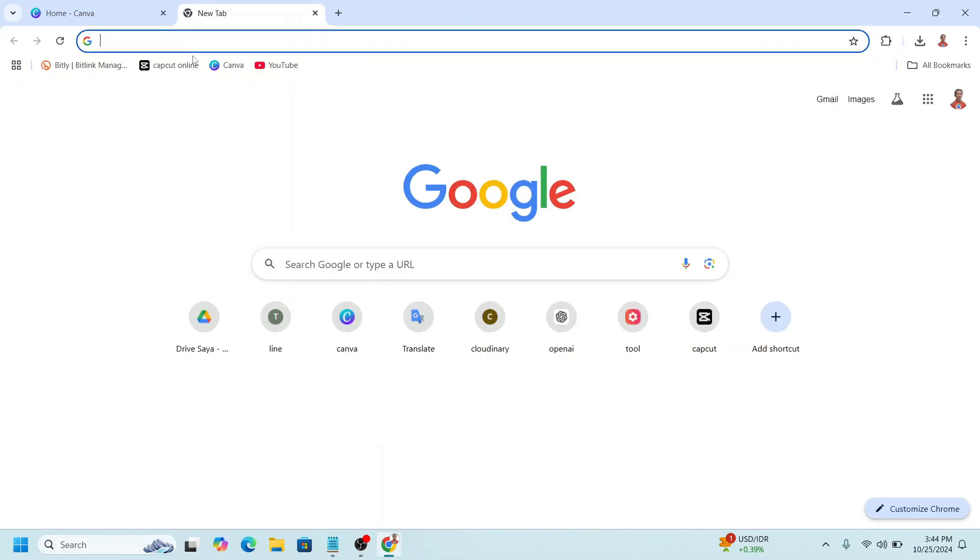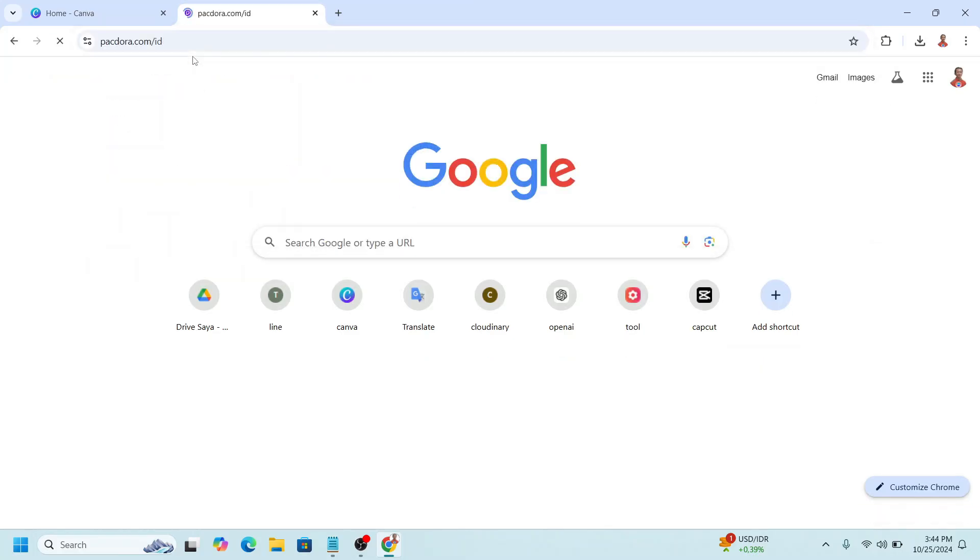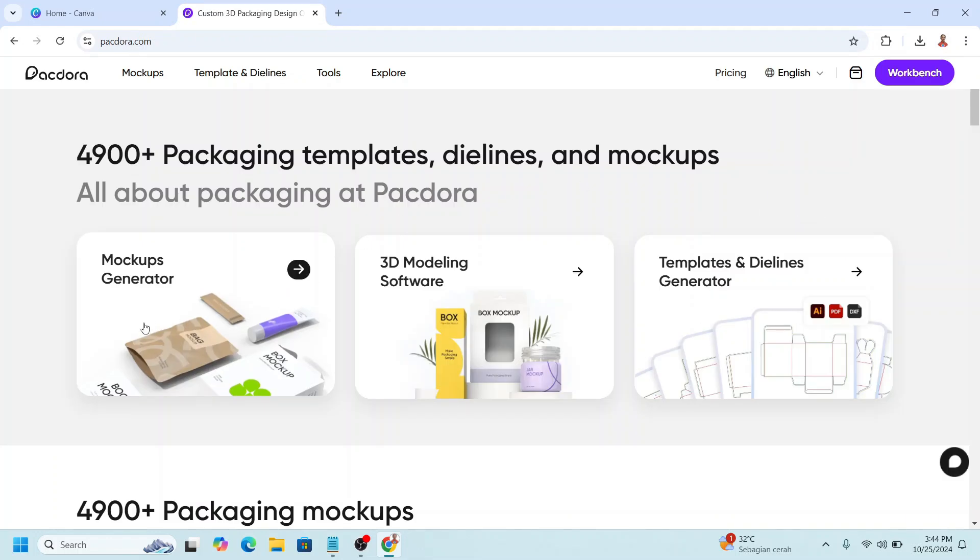Go to your browser and then type pakdora.com, and then sign up and sign in, and you will see this appearance. And then click on mockup generator,